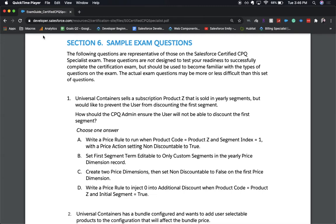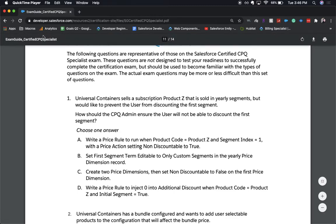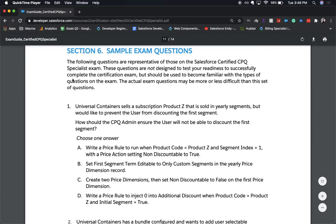Hey everyone, welcome back to my channel. Today we're going to be going over some sample exam questions for the CBQ Specialist exam. This exam is a little more specialized towards the CBQ end, which is not standard within out-of-the-box Salesforce. There isn't a whole lot of resources, so be sure to study really hard for this exam. Let's go ahead and go over some of the sample exam questions.